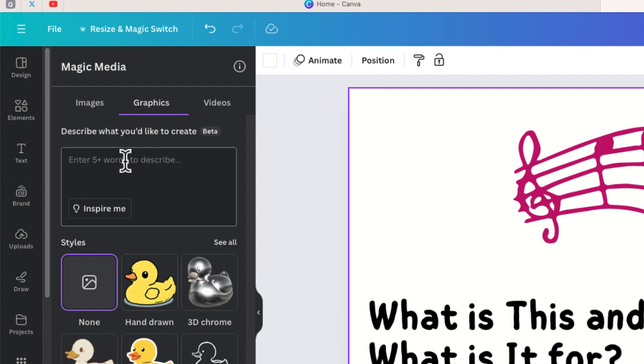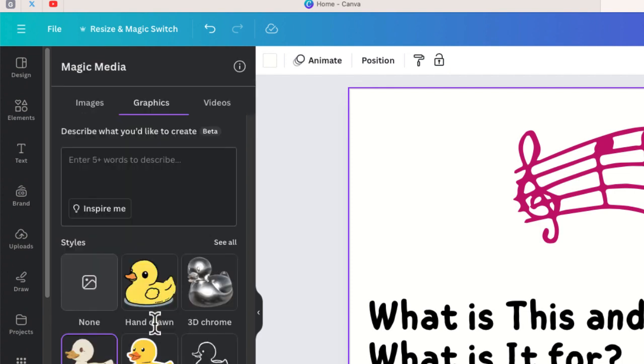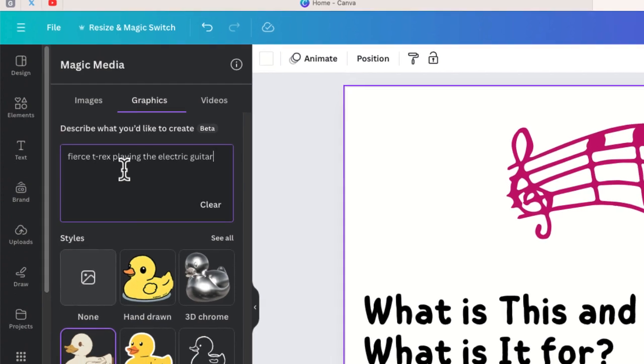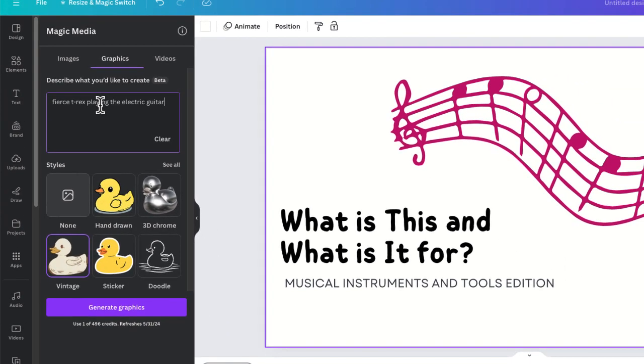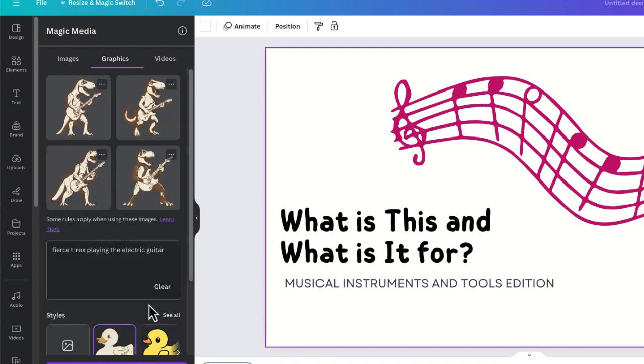So all we have to do is to enter our prompt right over here. Now if I want I can also choose from a number of different visual styles on here. Let me just choose vintage and I am going to enter the words that I want to describe. Okay I have a fierce T-Rex playing the electric guitar. Let me go ahead and generate that in just a few minutes. Canva will give me four different suggestions of graphics to use for this presentation.